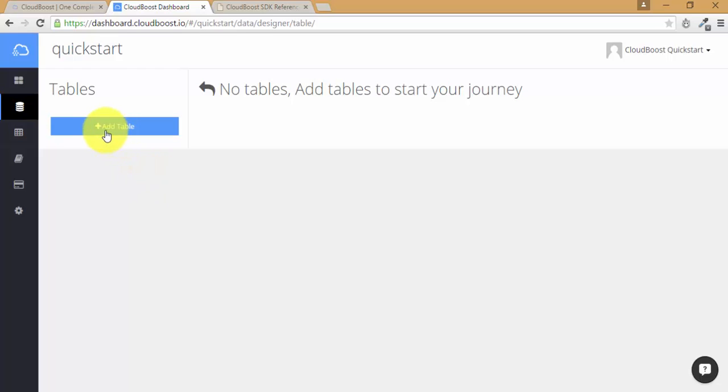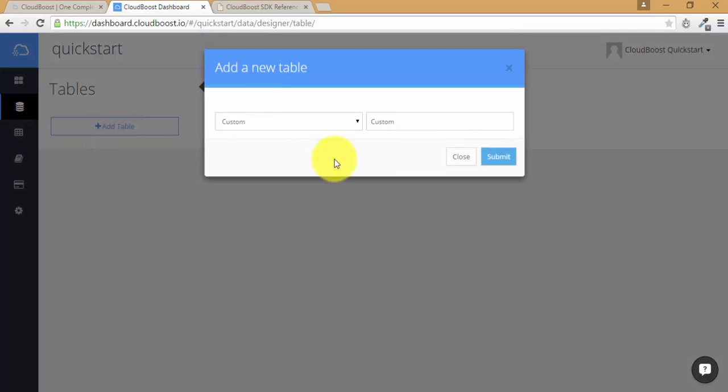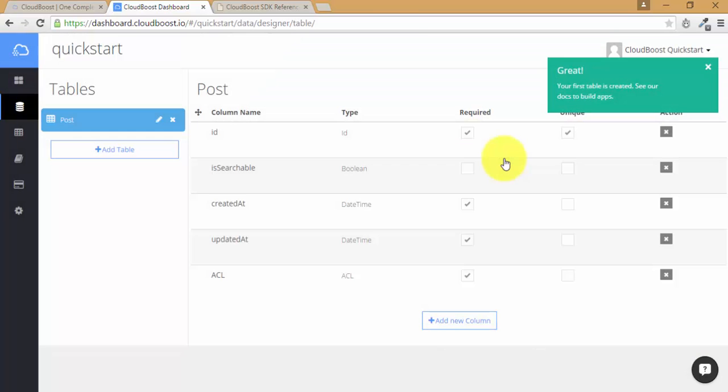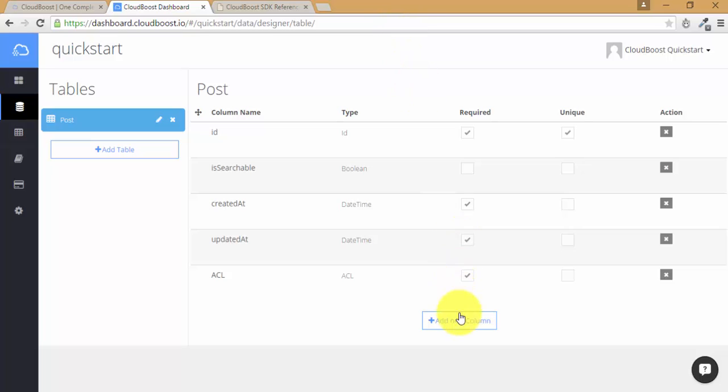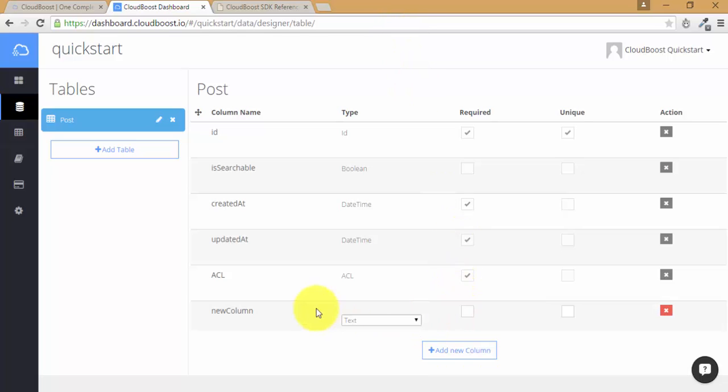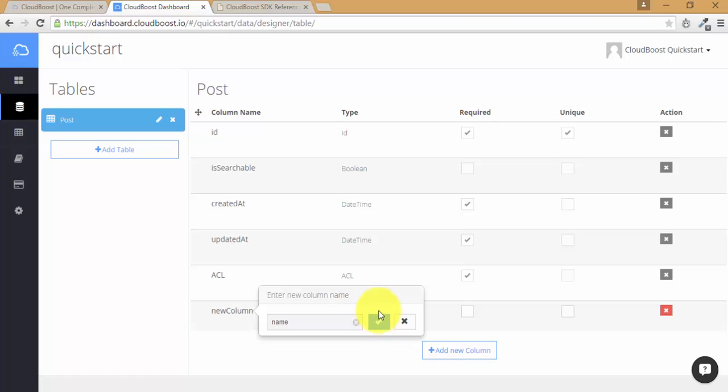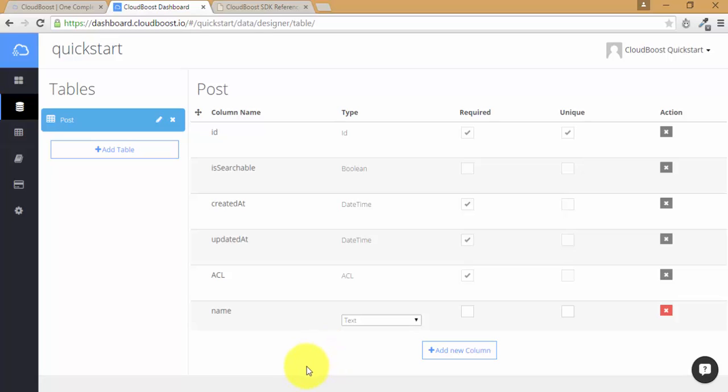Click on add table, enter a table name by post and hit submit. Once you have your new table, you need to create a new column. Click on add new column and type in the column name. This is the sample column name which we have just created. After you have created your new table and your new column, go back to your app and start coding right away.